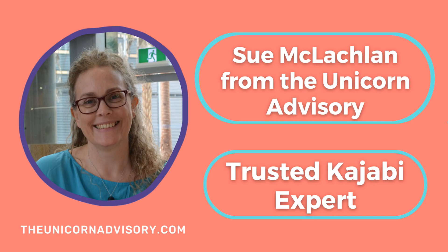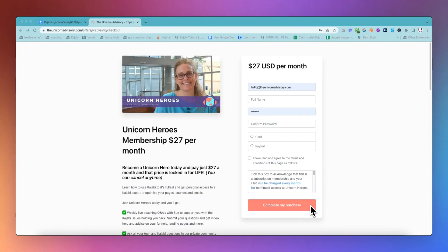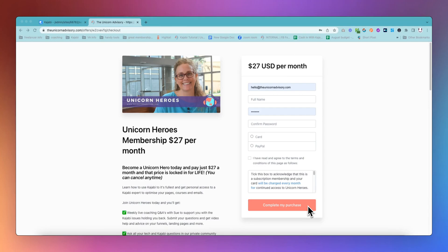Hi, it's Sue here from the Unicorn Advisory, your trusted Kajabi expert with a Kajabi quick tip for you. Today, I am going to show you something super cool in Kajabi, especially if you have ever been on the Kajabi checkout page and you have wanted to change this complete my purchase text on the checkout.